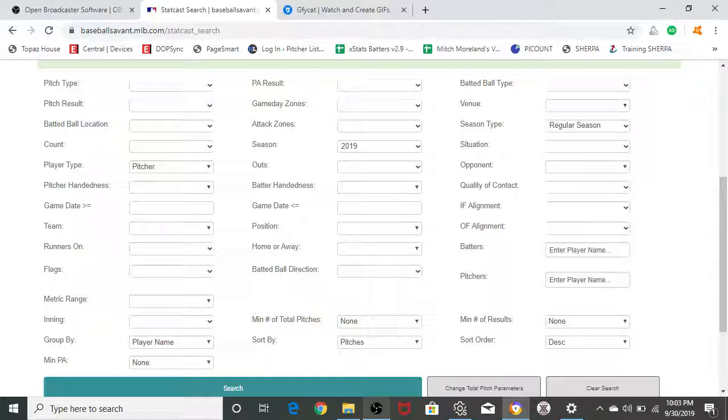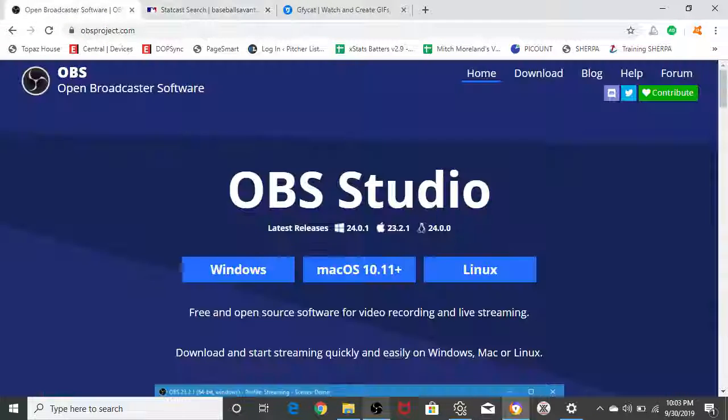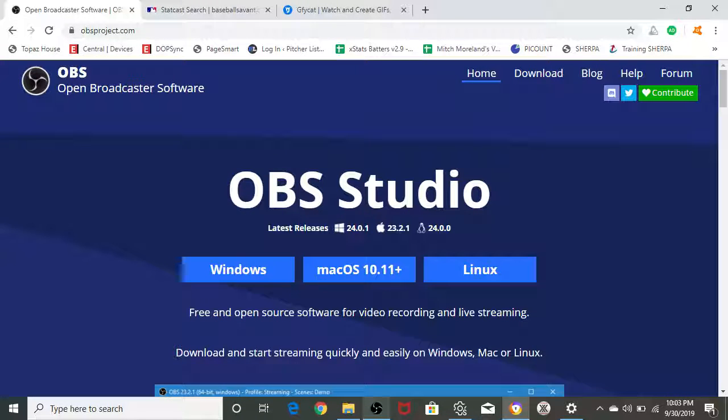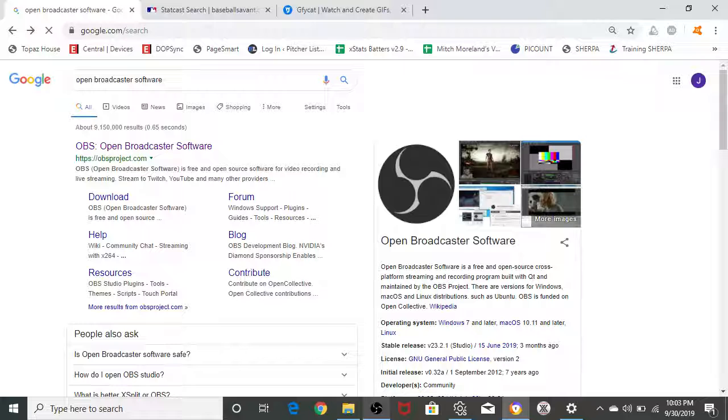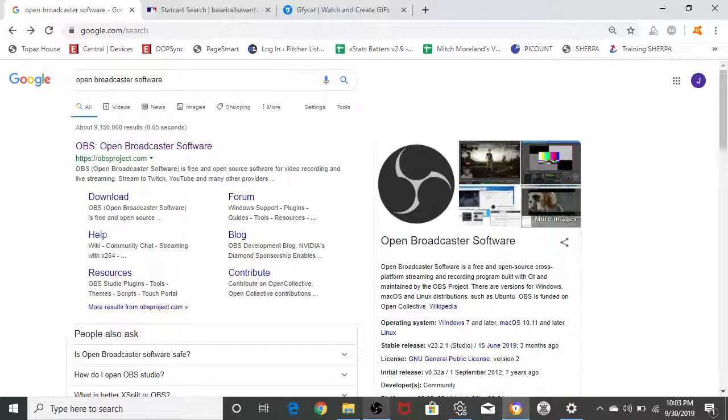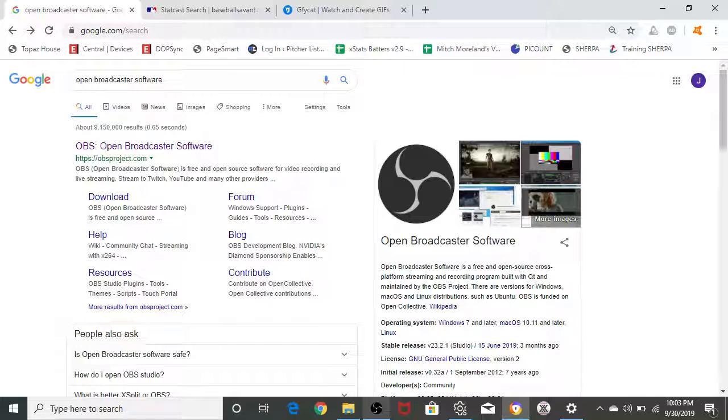How are we doing everybody? My name is John Vaghi. I have been a PitcherList staff member for going on about a year now. This is the first day of the 2019 offseason and we're going to do a tutorial on how to make GIFs on a PC.